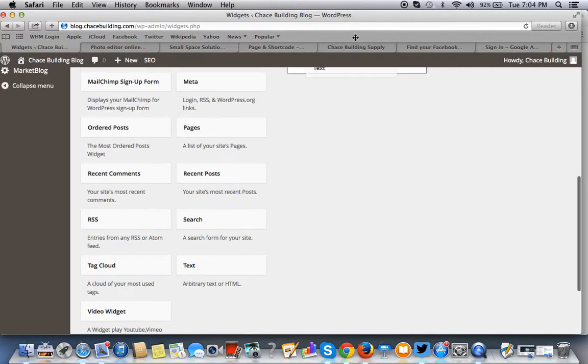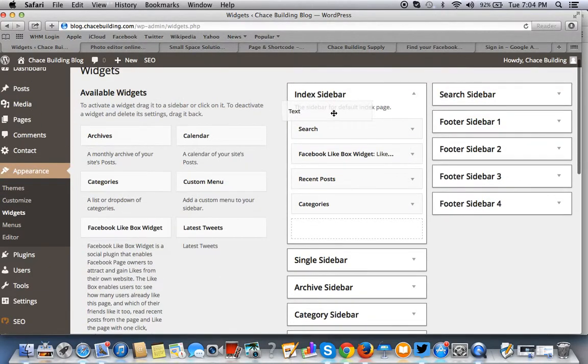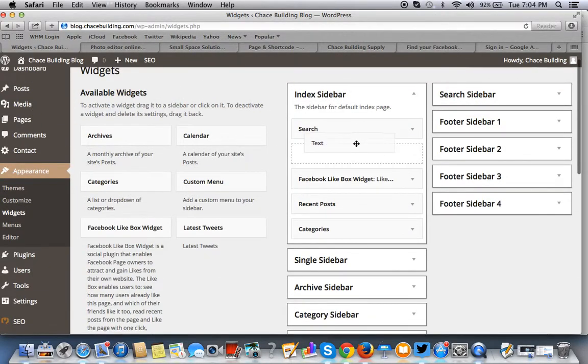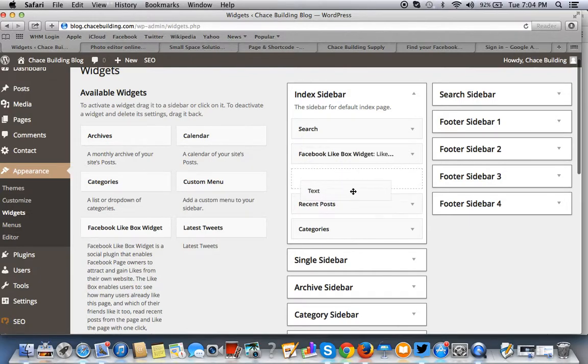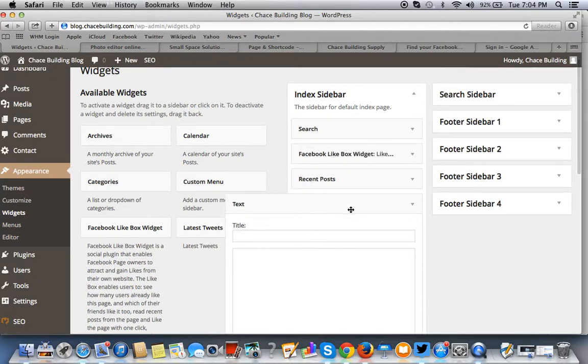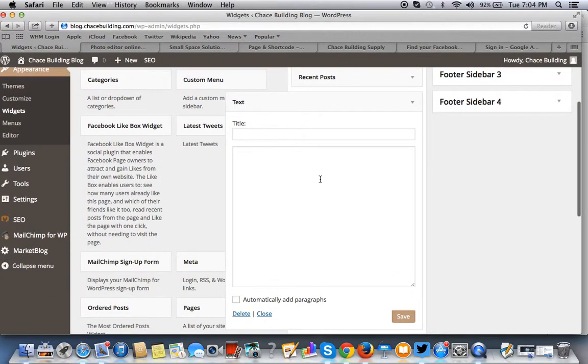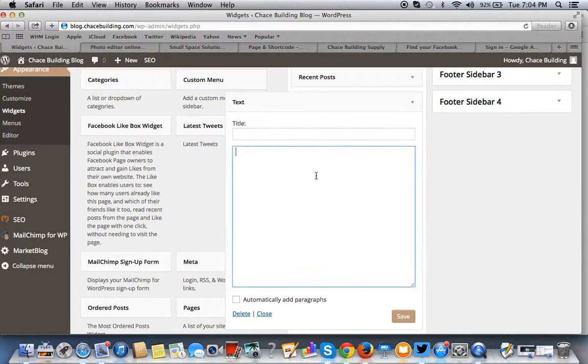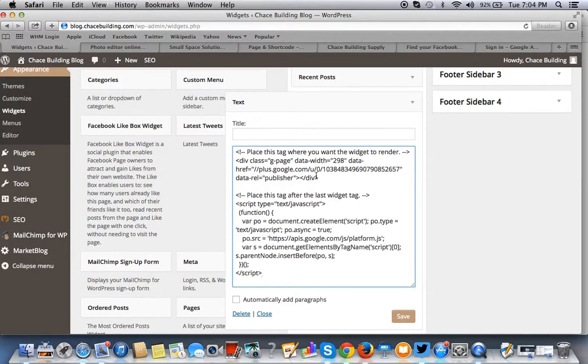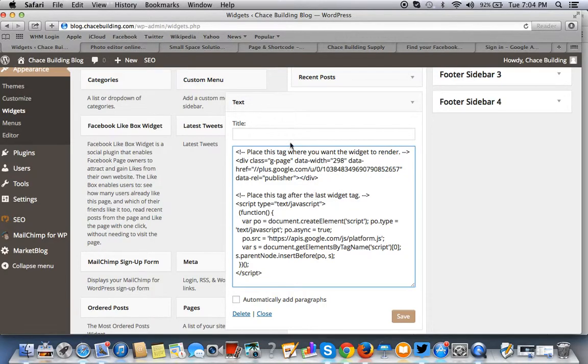So we're going to put this here on the sidebar, the index sidebar. We'll put it right here. You want to make room for Twitter. You just want to paste the code from the Google developer page.